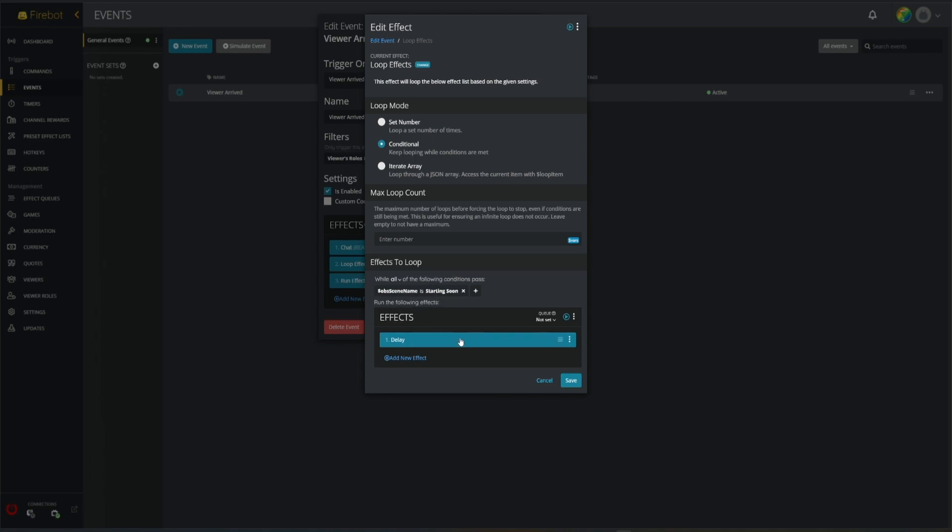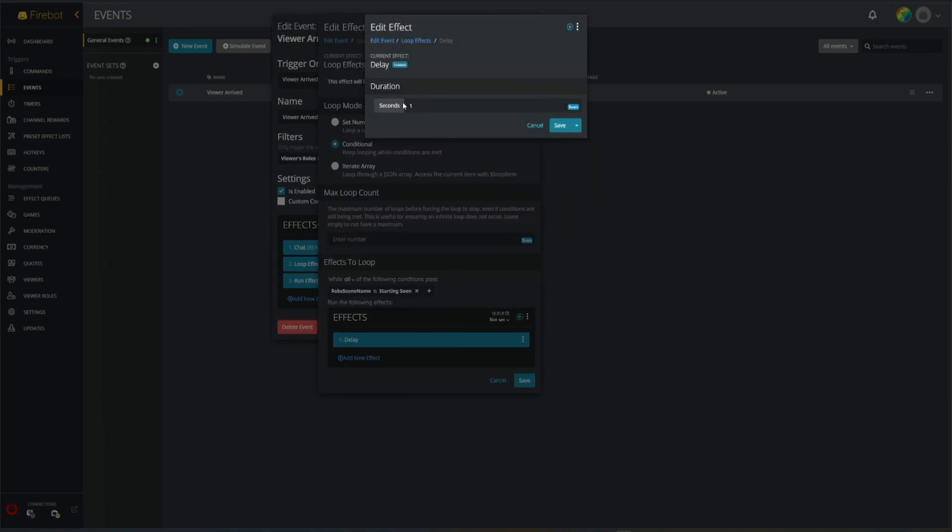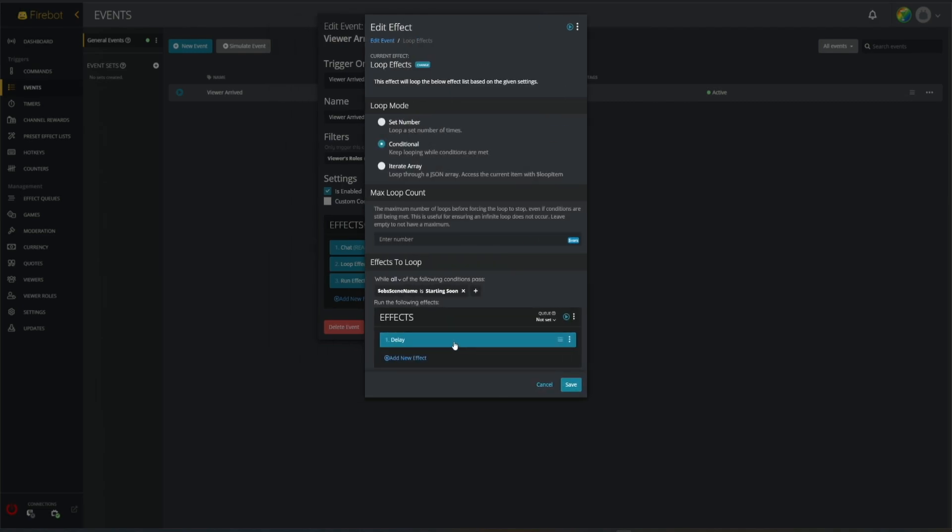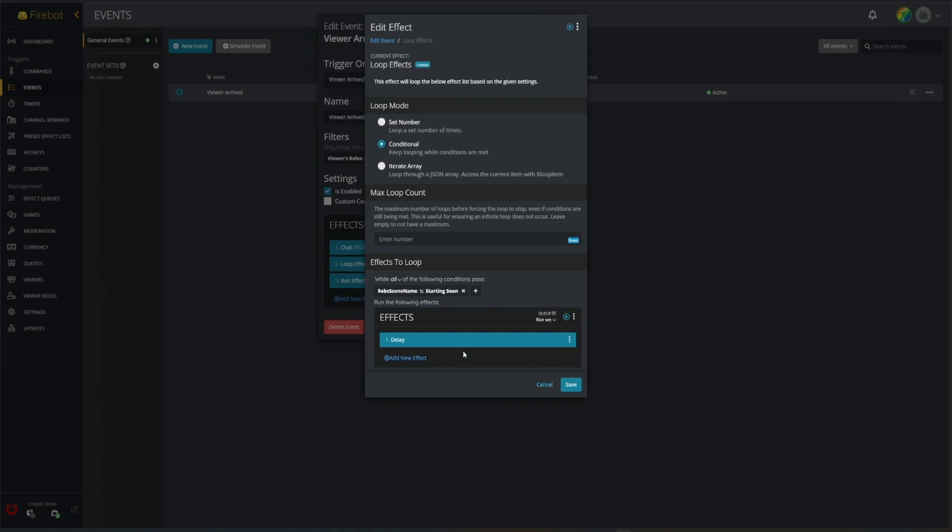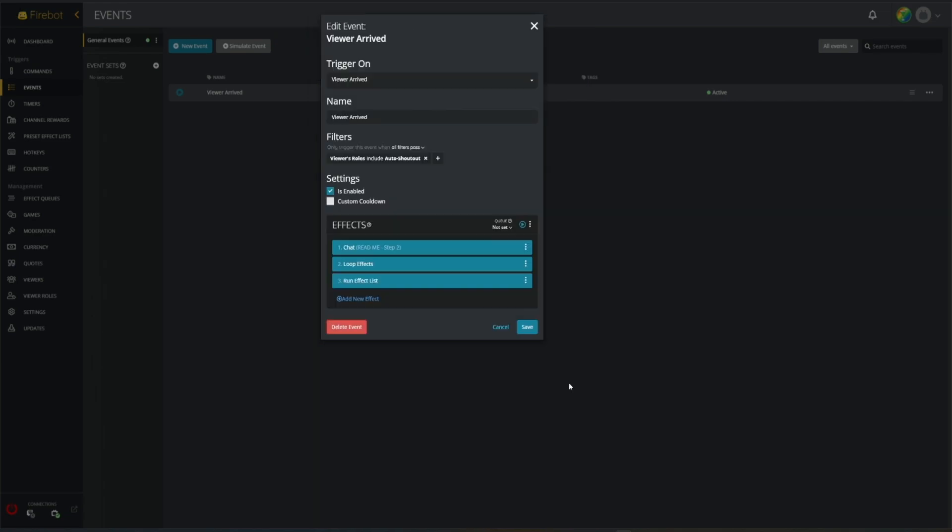In here we have a one second delay. The reason for this is that we want to give ourselves one second after we transition before it will start to play our shoutout effects. We're gonna leave that the way it is. You can make this longer if you want. I think Pete set his to a couple seconds, maybe 10 seconds, something like that. You can set this however long you want, we have one second here.